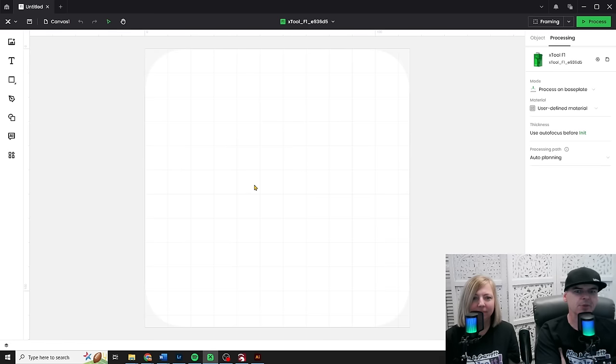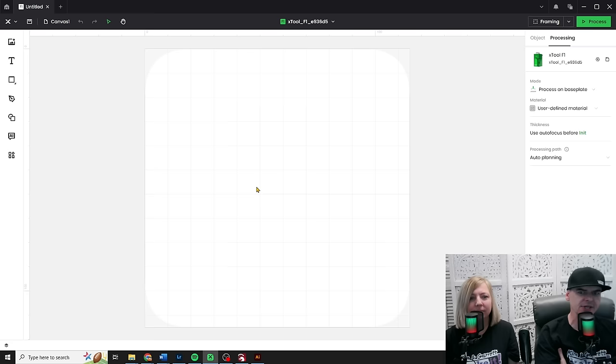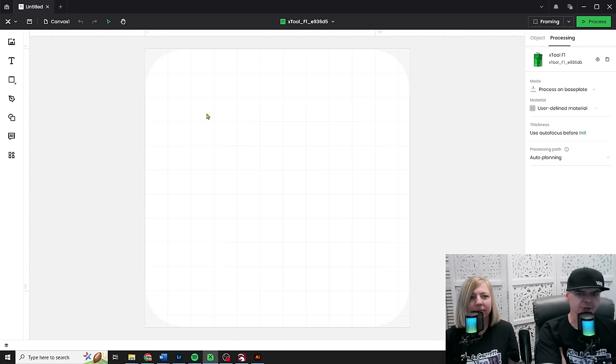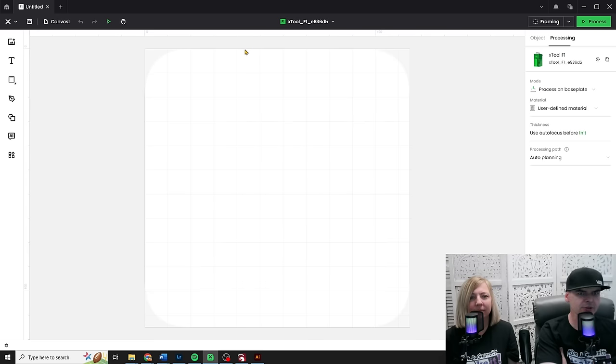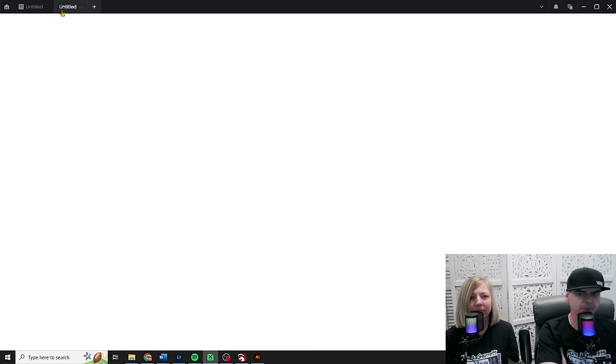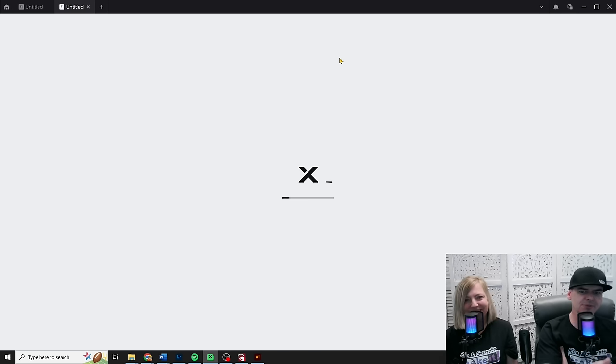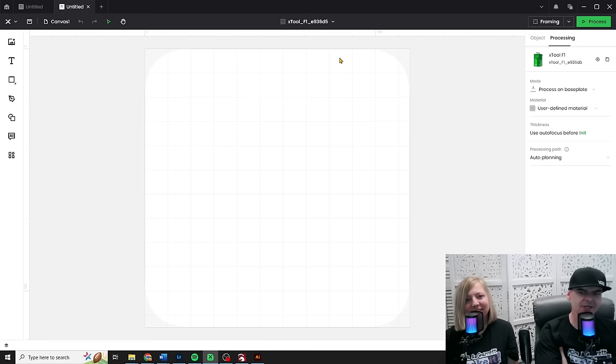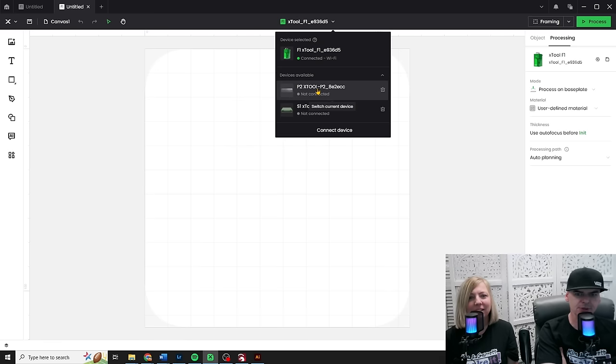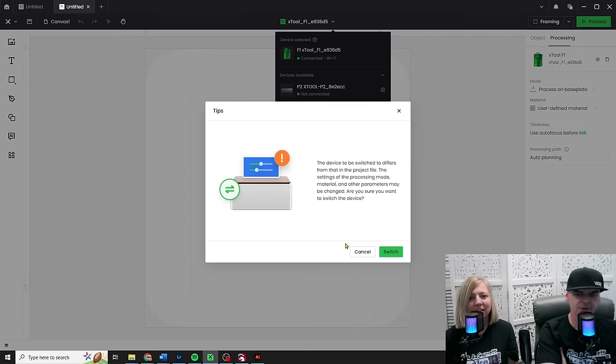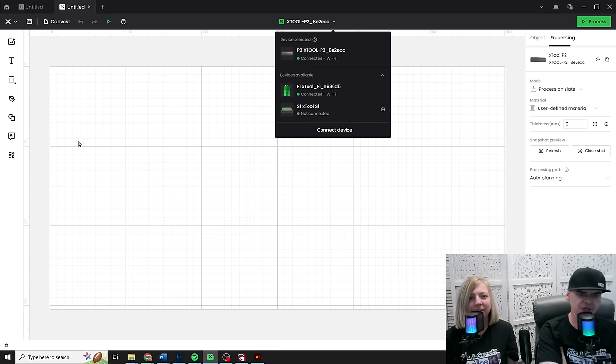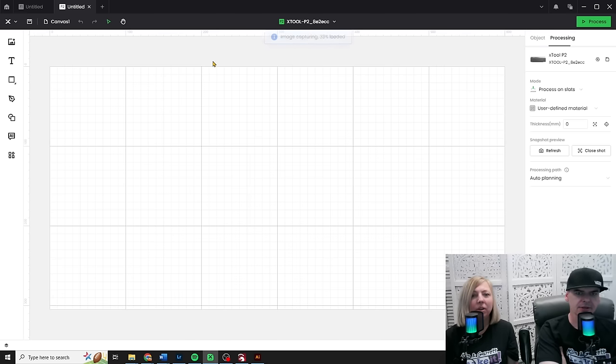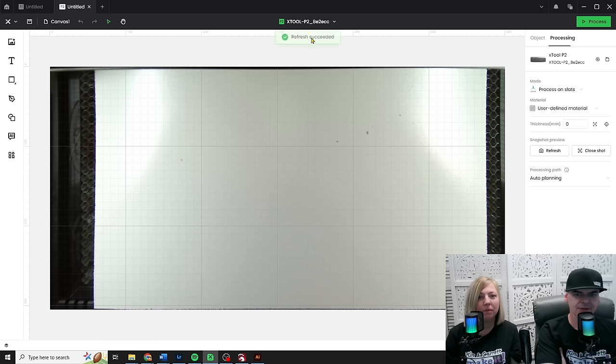Now something really cool about this new version is that you can have multiple projects open at the same time. So here's one project and this project up here is connected to my F1, right? So I can have multiple projects open and I can connect to multiple machines with these multiple projects. So I will switch this one to the P2. Yes, switch. So it's going to change my canvas back here.